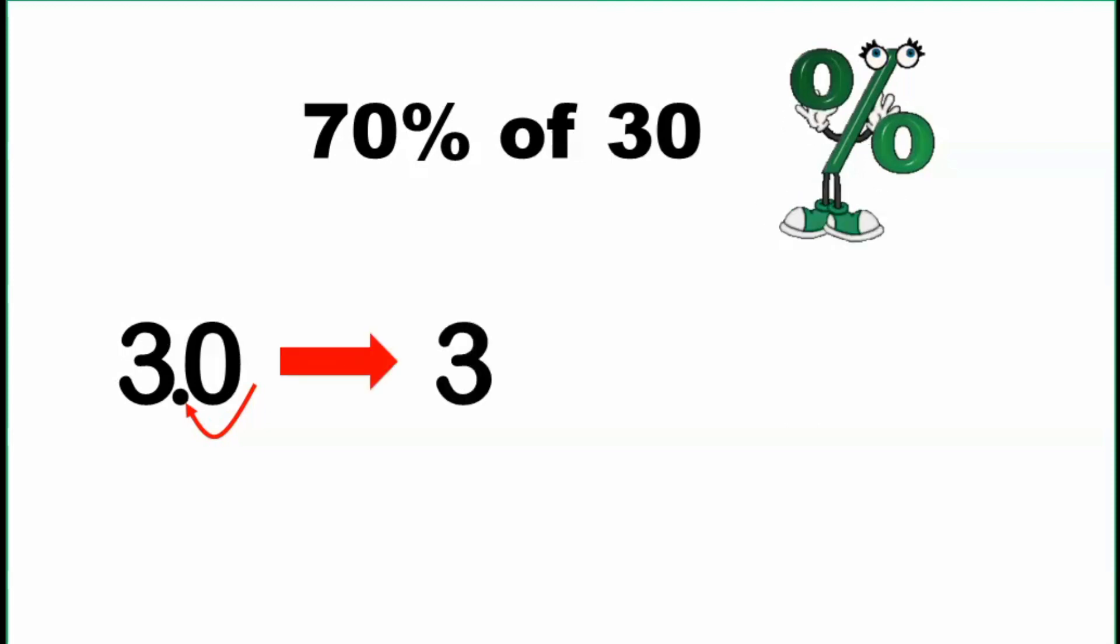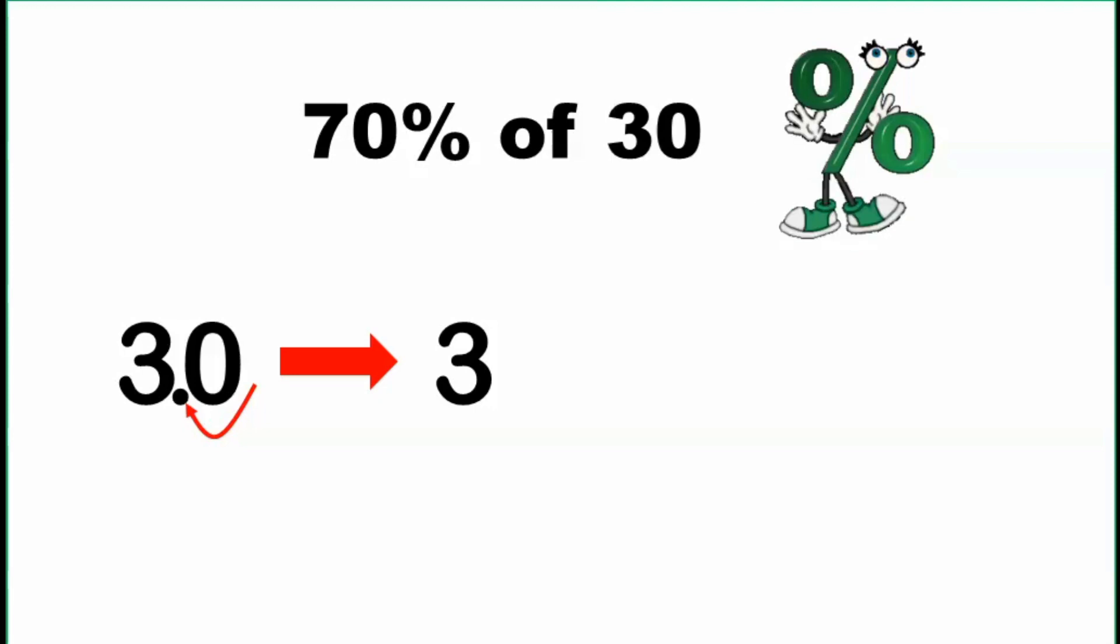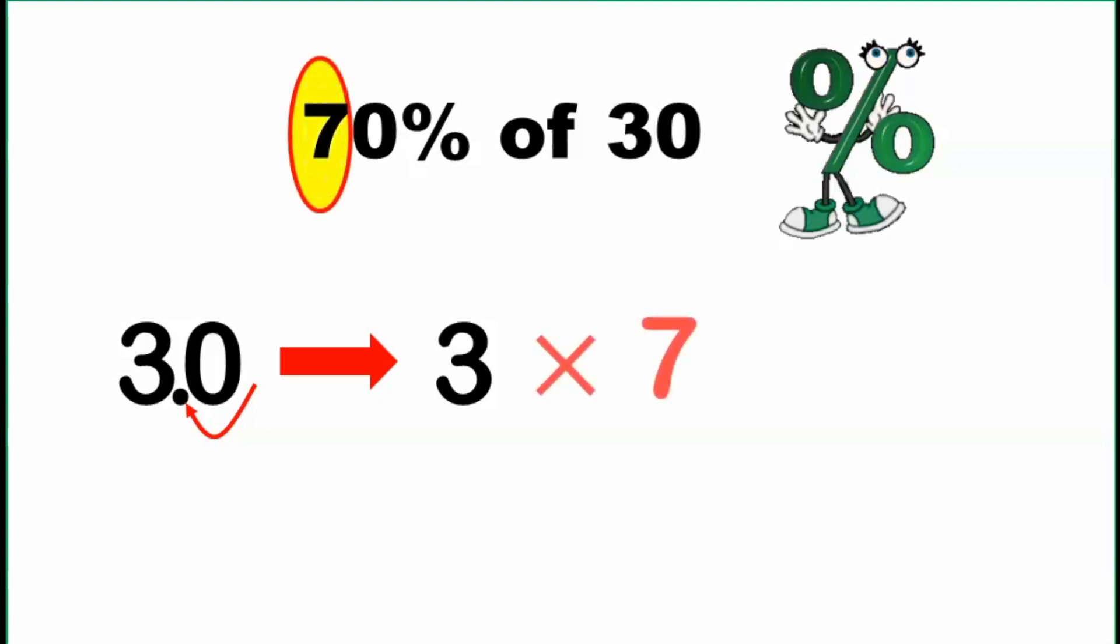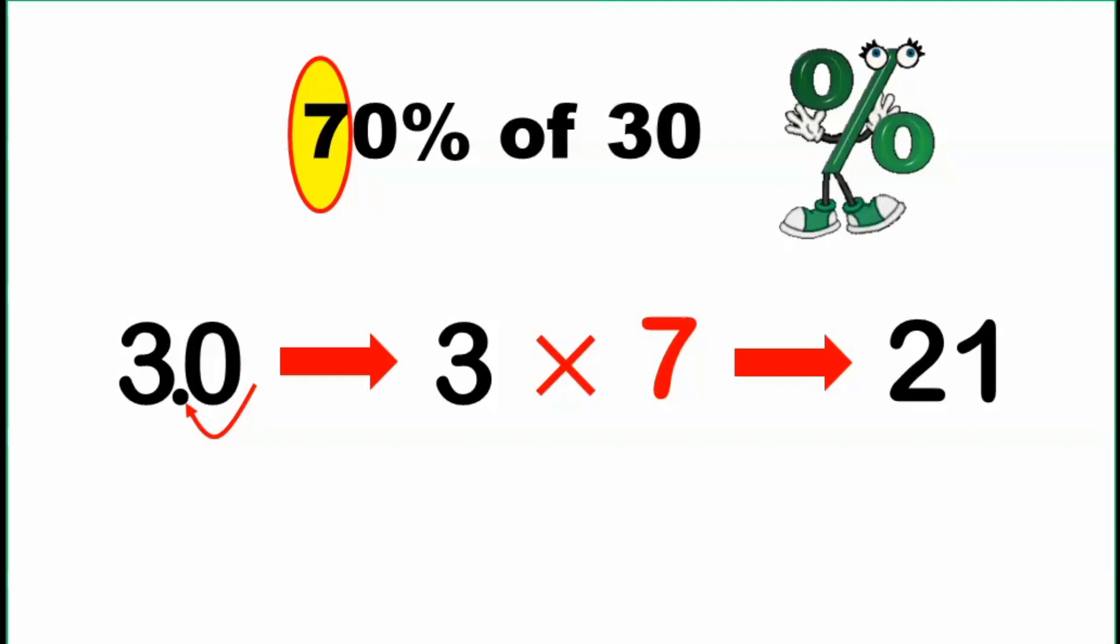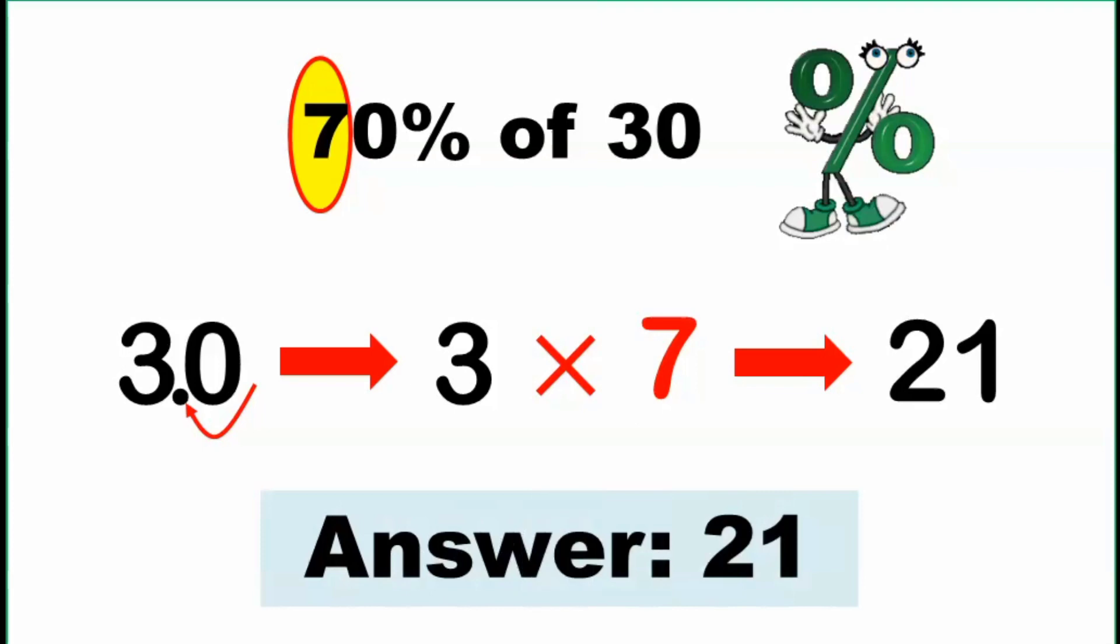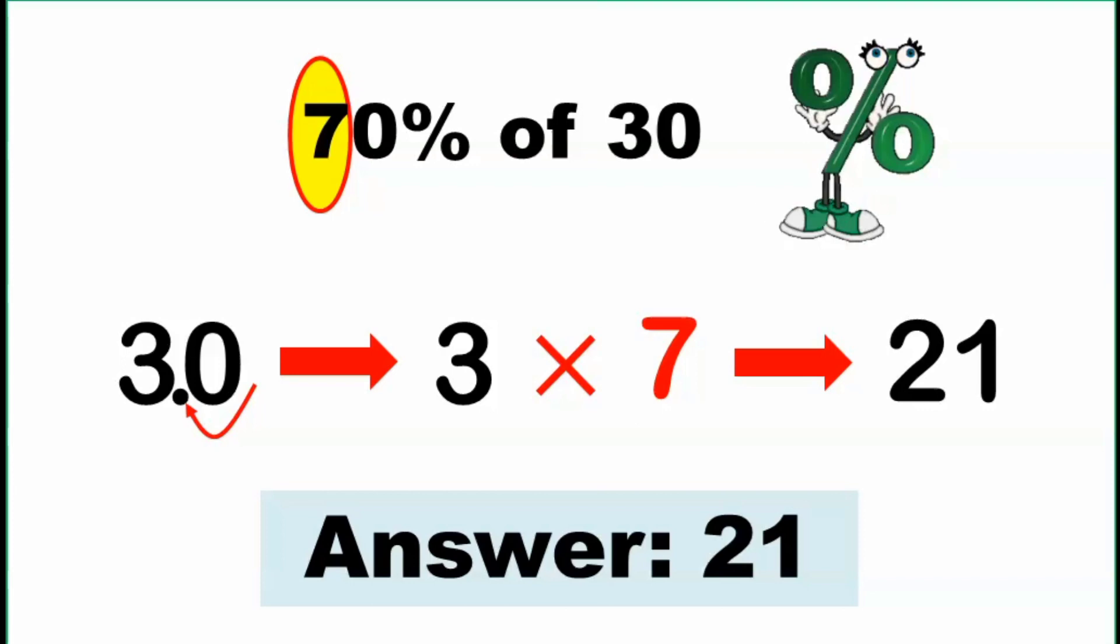Then we multiply this result by the tenth digit of the given percent, that is equal to 7. So 3 times 7, that's equal to 21. So that is already our answer, which means that 70% of 30 is equal to 21.